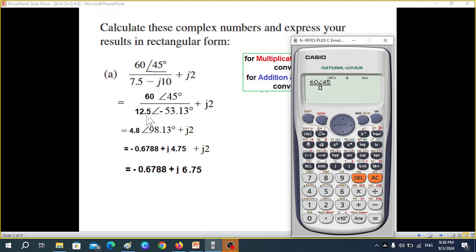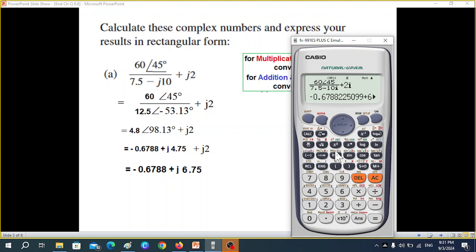The denominator is 7.5 minus j10, so we write minus 10i, then plus j2, so plus 2i. Press equals. The answer shows minus 0.678 and plus 6.751. You've seen that we can get it directly, but obviously this is only for you to verify your answer.